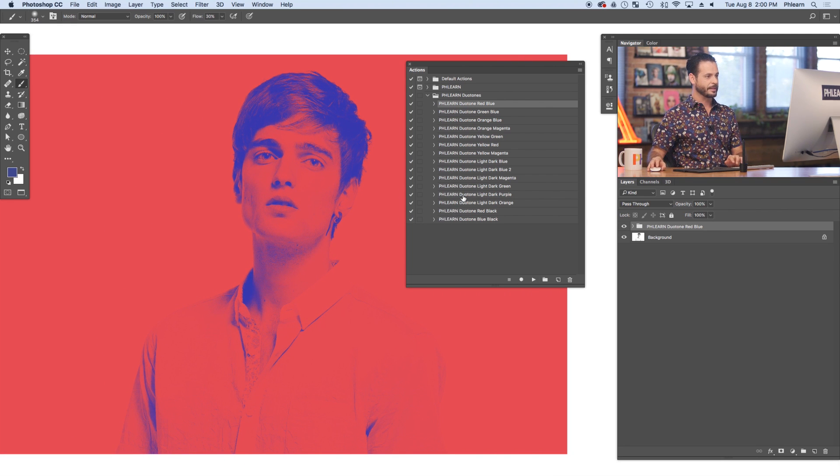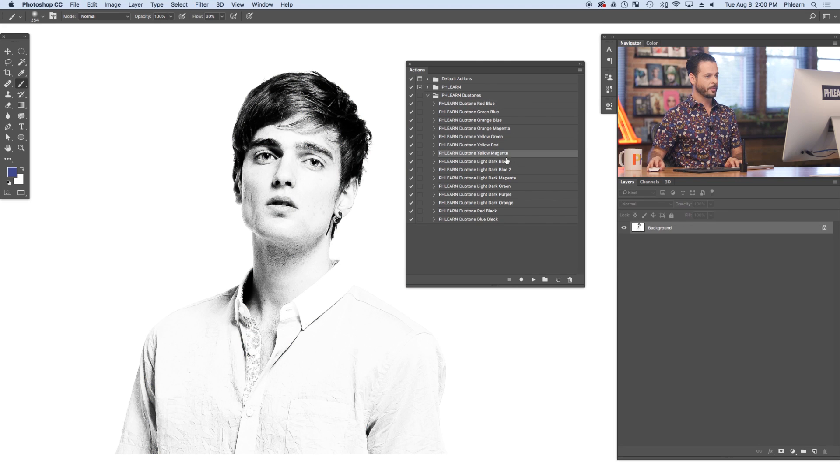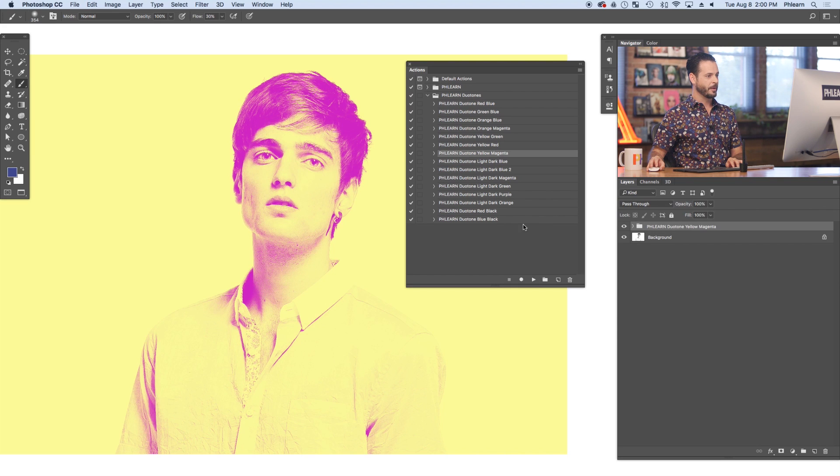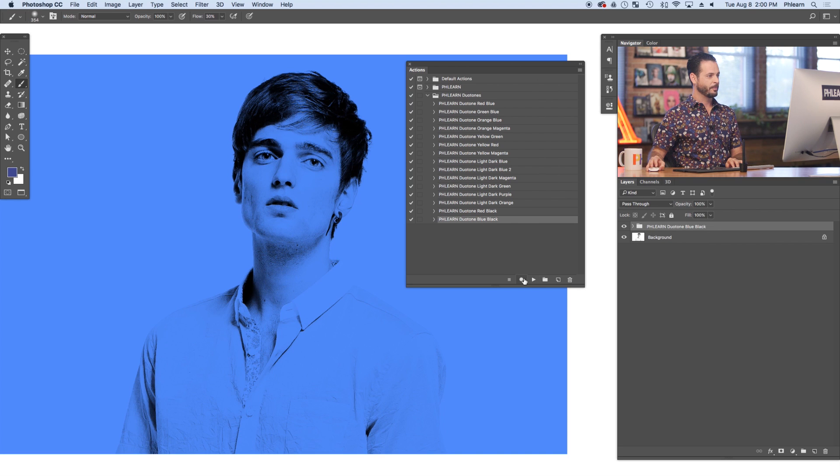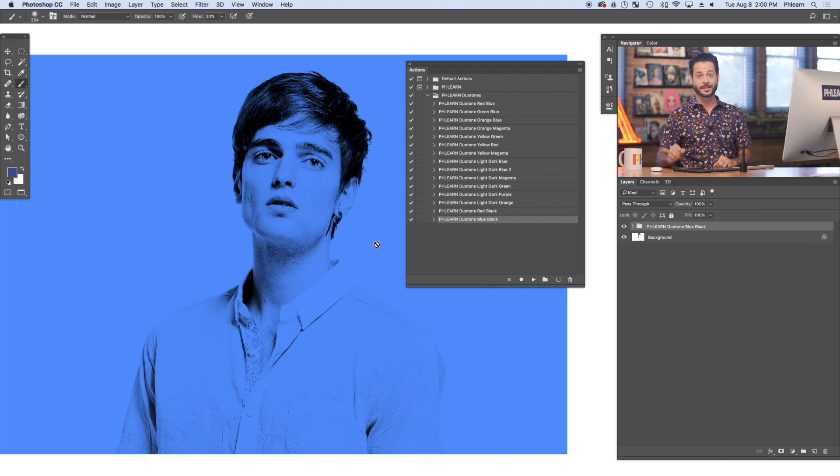Now I can just simply delete that and do another one. Yellow-magenta. There we go. And let's go ahead and see what a blue-black looks like. Perfect. This is incredibly simple to do and it just takes a couple of minutes.